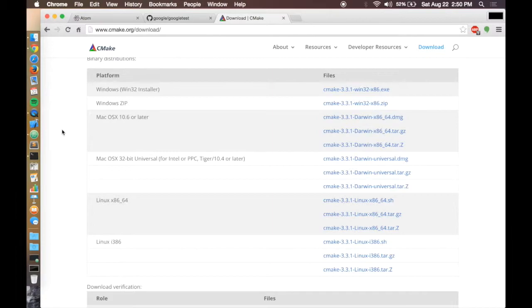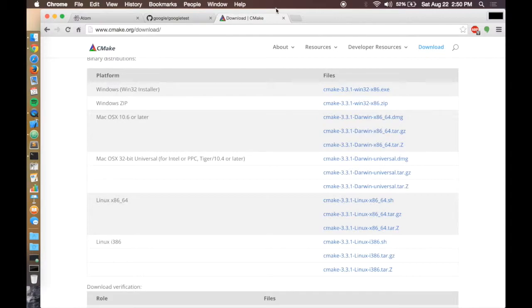Once you download the installers and install it, you'll need to also install the command line tools which you can find from one of the menus within the application itself.